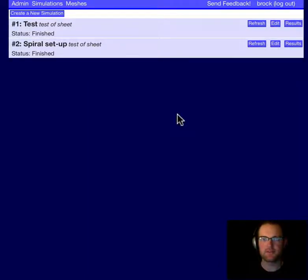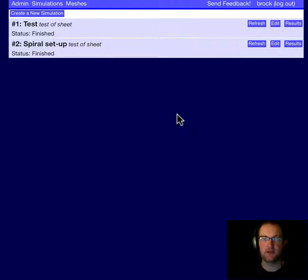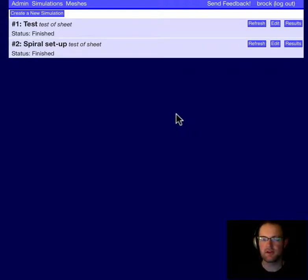Hello, I'm Brock Teiss of CardioSolve. Last time I demonstrated how we could initiate a spiral wave, a monodomain spiral wave, in the CardioSolve Simulation Manager.